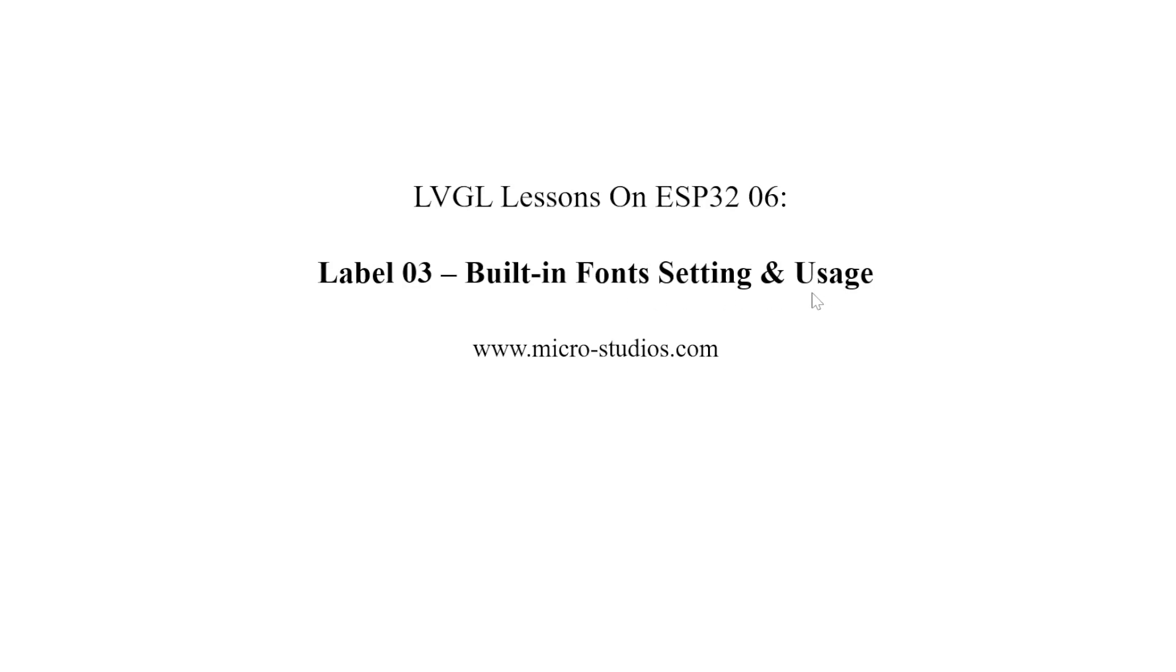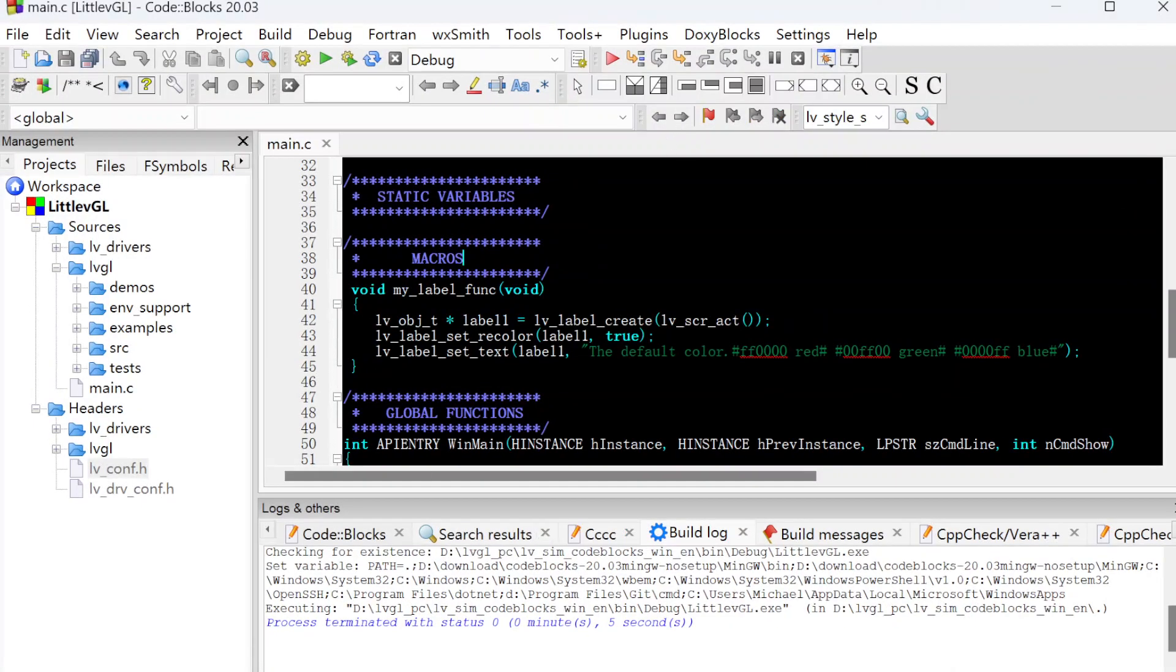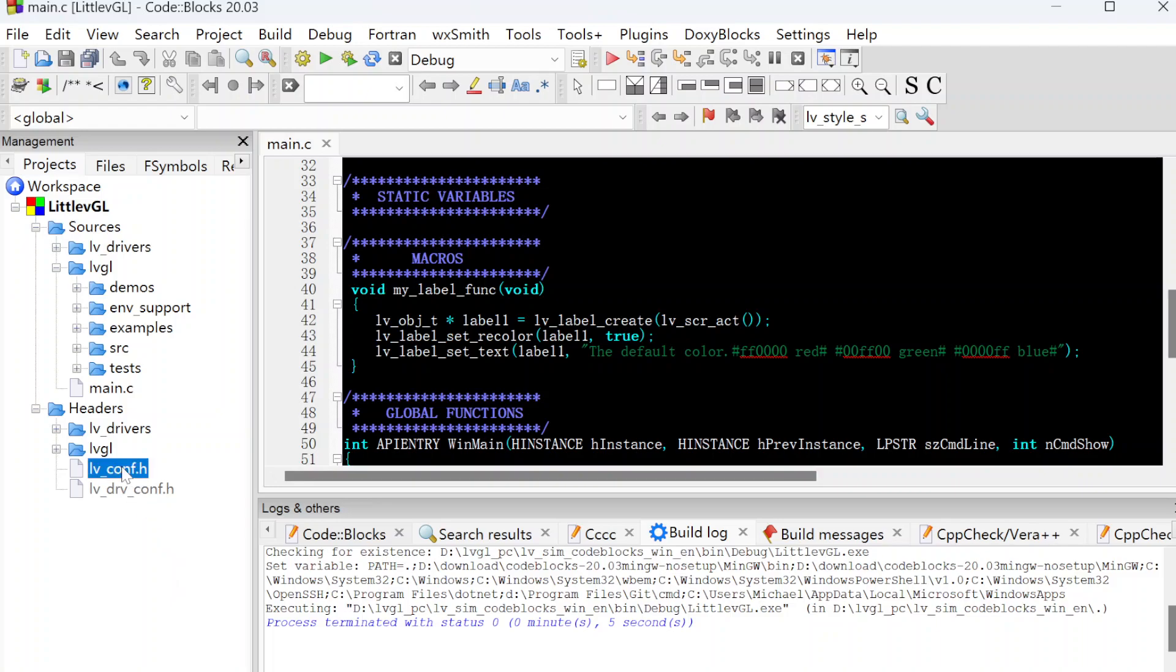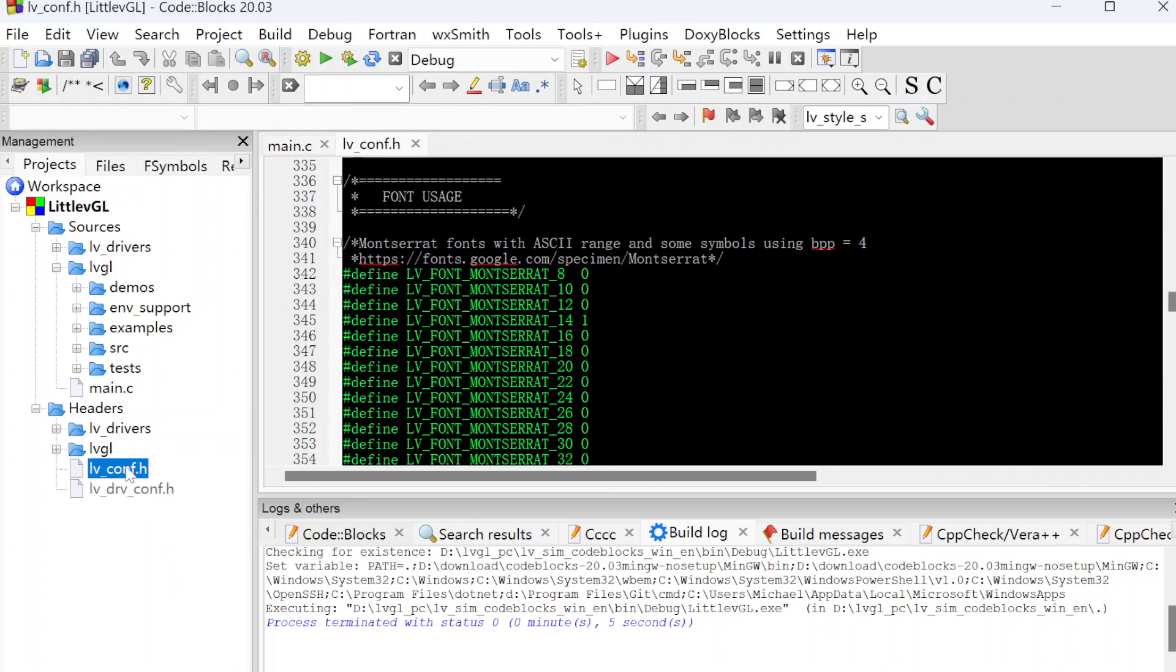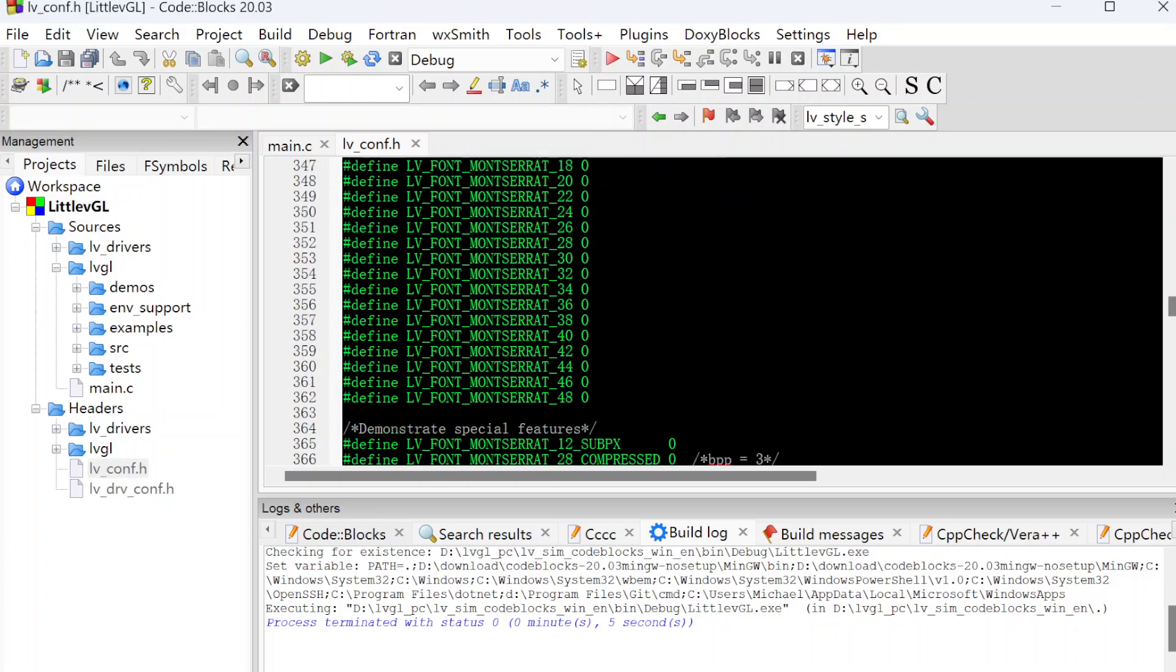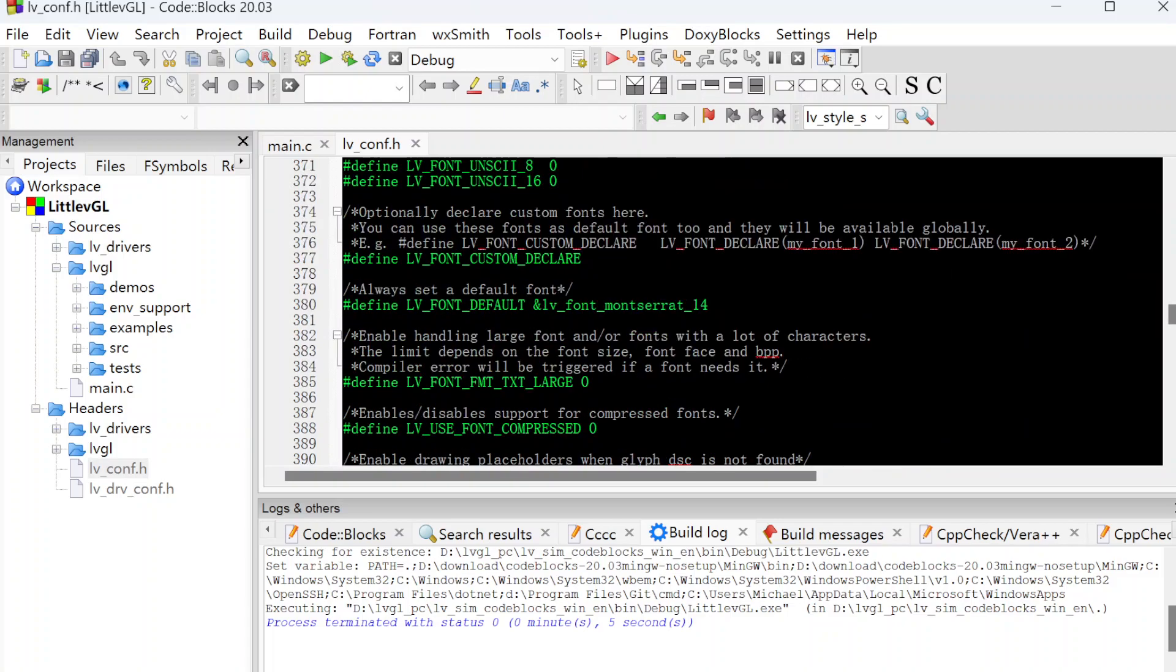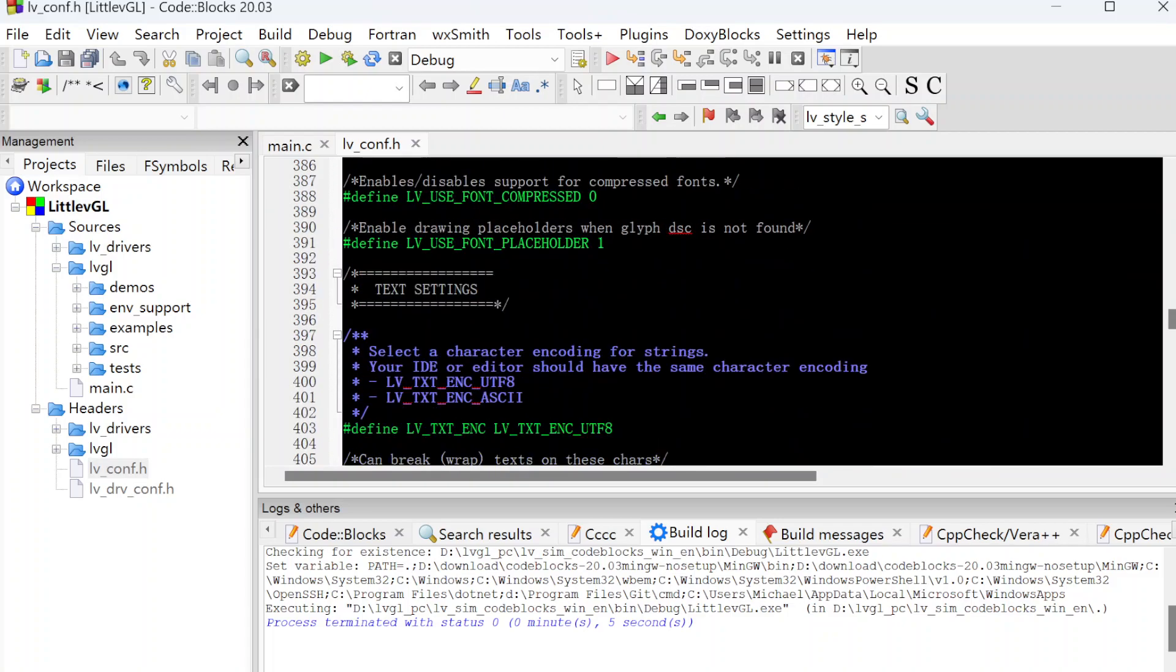First, we need to understand what kind of building fonts LVGL has. Let's open the project. This is a project from a previous video. Let's take a look at the config.h file. For the font settings, it starts from here until before this one.